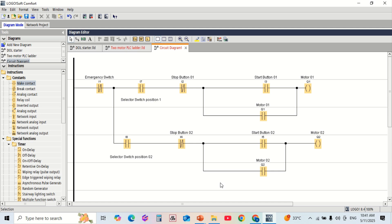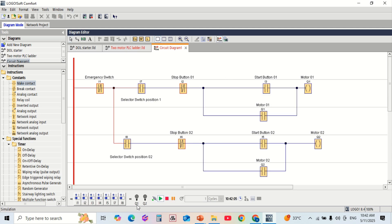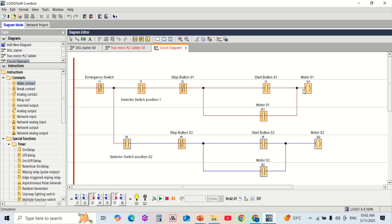Let's look at the wiring diagram. All push buttons, selector switches, and output relays are properly connected to the PLC. Each motor is connected through its own contactor. The PLC output energizes the contactor coil depending on the logic. This setup is a simple and effective way to control two motors using a single selector switch on the PLC.